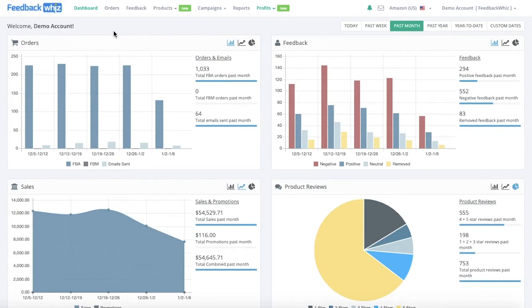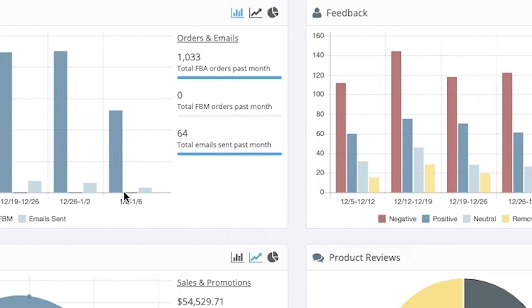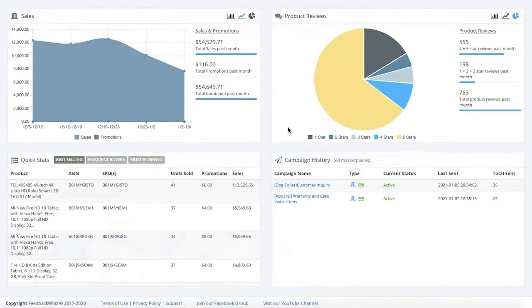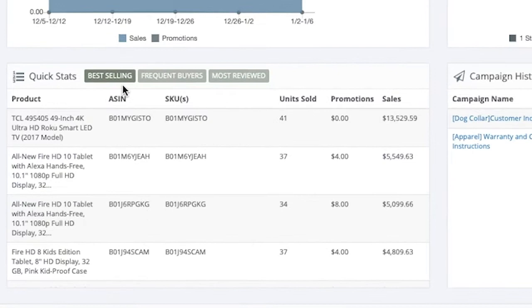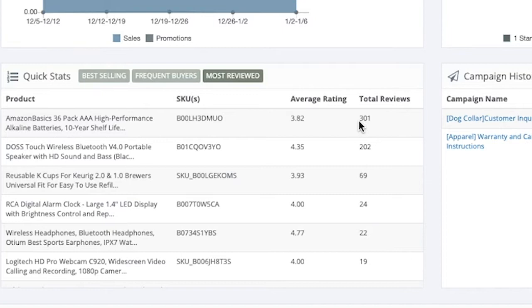This video will go over how easy it is to use FeedbackWiz. When you first log in you'll be navigated into your dashboard page, which will provide a quick overview of your orders broken down by FBA and FBM, how many emails have been sent, seller feedback received, sales and promotions, and product reviews for your monitored products. Underneath quick stats you'll be able to see your top 40 best-selling items, your frequent buyers, and your most reviewed products with the average rating and total reviews provided.